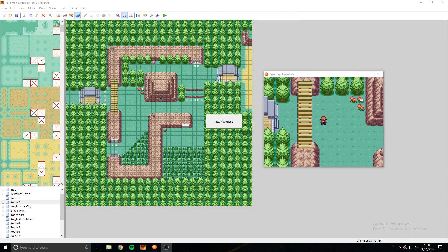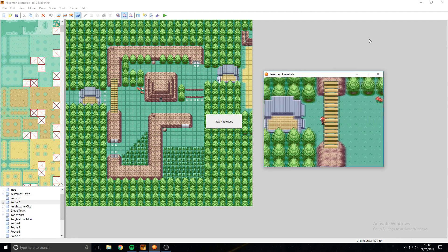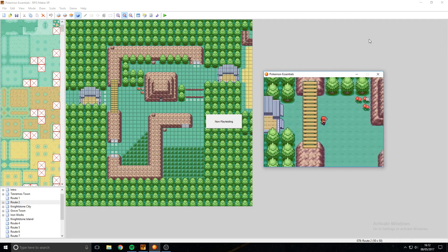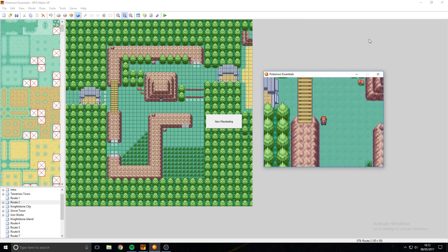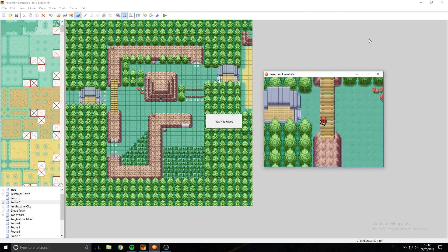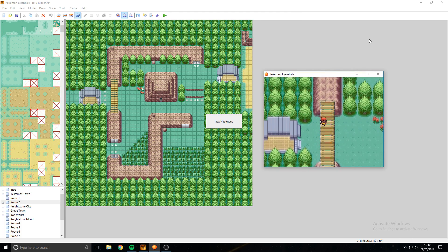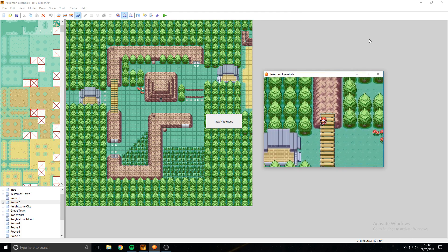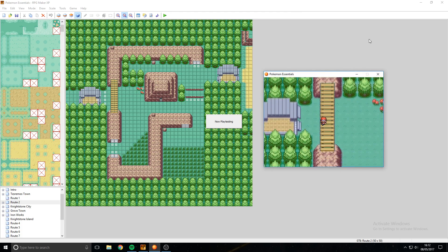If you want your bridges to look something like this, where your character can go both underneath the bridge and over the bridge, then I'll be explaining that in this tutorial.